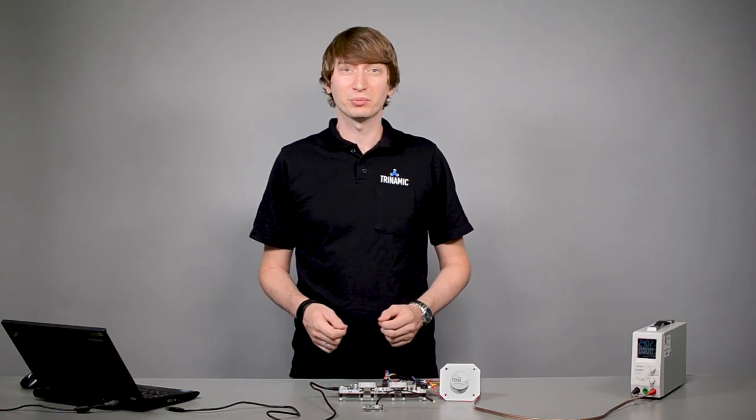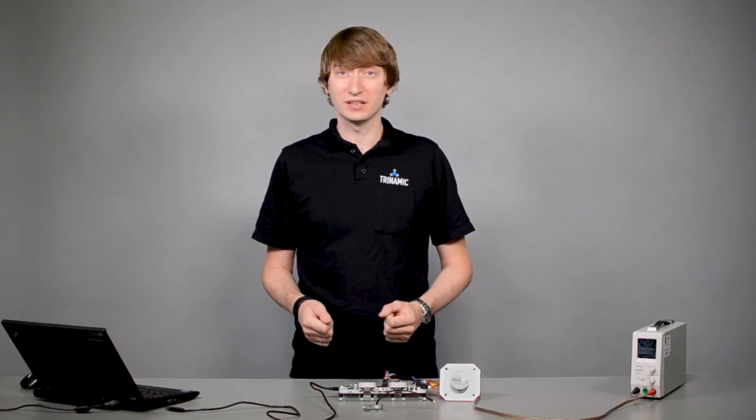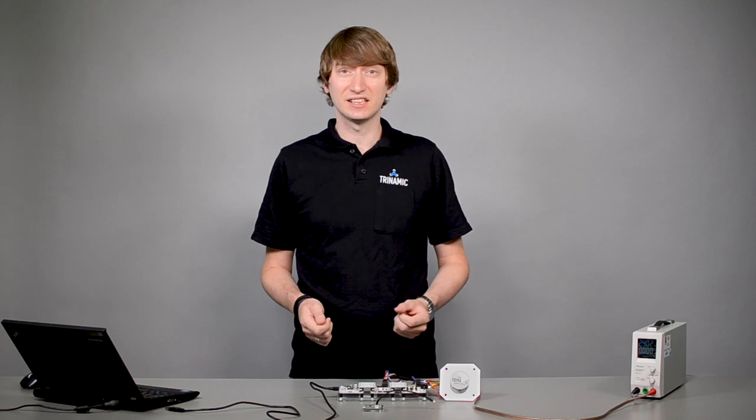Moin Moin from Hamburg. My name is Onno Martens, IC designer at Trinamic. In the last video I introduced the TMC4671 FOC servo controller and today I'd like to show you how to set it up and calibrate it using a basic configuration.